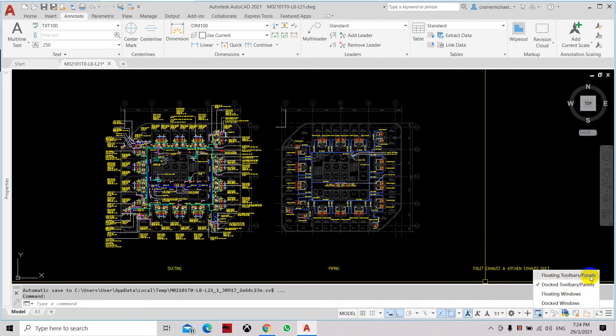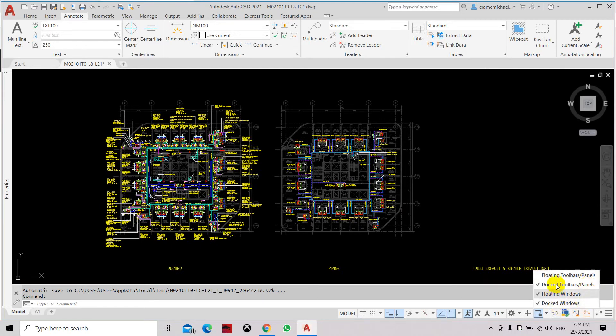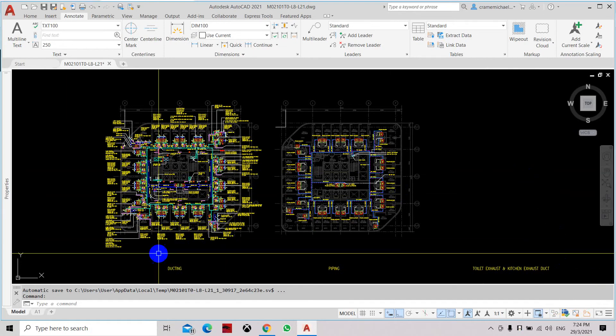The rest which is the floating toolbars, floating windows and dock windows are not locked. So let's check all of it so we can lock everything.